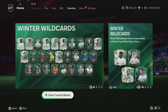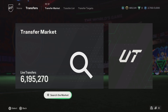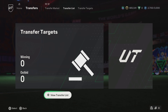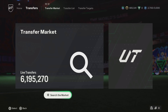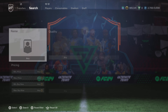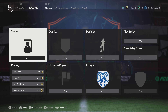What's going on guys, Adam here. I'm going to show you how to use the transfer list, the transfer market, and the transfer targets today. So you go over to transfers and these are your options — the transfer market, transfer list, and transfer targets. We'll go to the market.